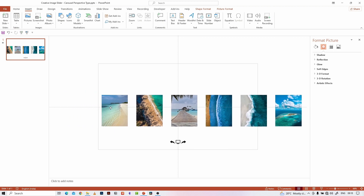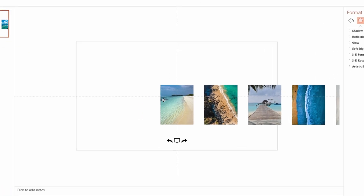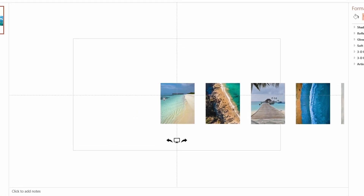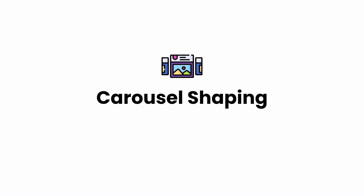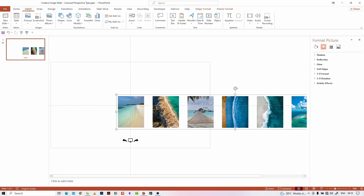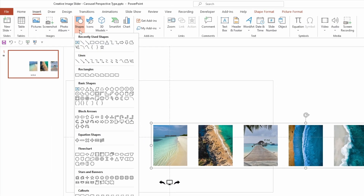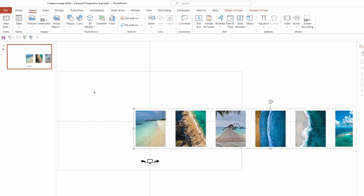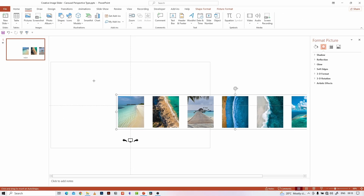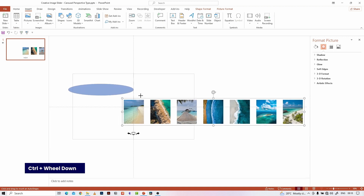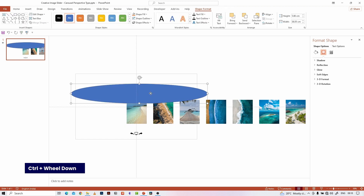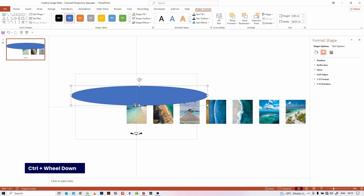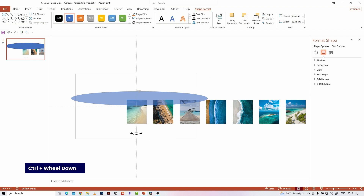Move the image group like this. Let's see how to make the carousel shapes. We are going to make a mask out of this carousel shape on top of the image group. Go to the Insert tab and select Shapes, then select the Oval shape. Place the oval shape on top of the image group like this.